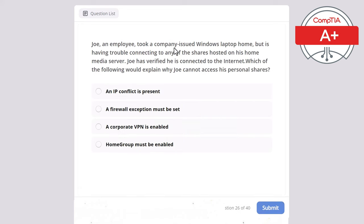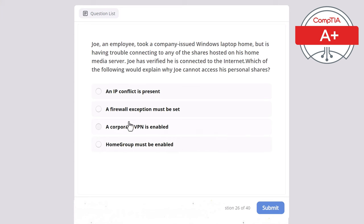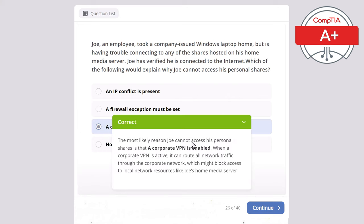Question 26: Joey, an employee, took a company-issued Windows laptop home but is having trouble connecting to shared hosts on his home media server. Joey has verified he is connected to the internet. Which of the following explains why Joey cannot access his personal shares? The correct answer is a corporate VPN is enabled. When a corporate VPN is active, it can route all network traffic through the corporate network, which might block access to local network resources like Joey's home media server.